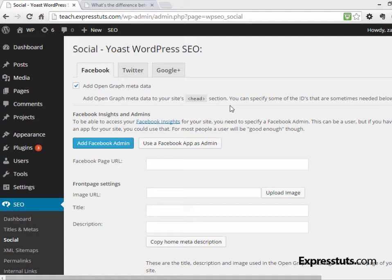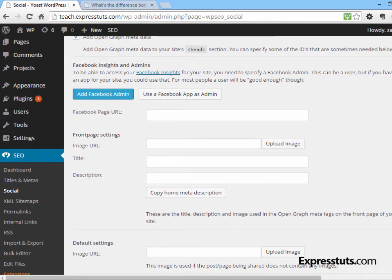You can also use a Facebook app if you have one. Once you've done this, put in the URL for your Facebook page so that the Facebook page is directly associated with your site. You can then add your front page settings — an image URL and a description for the front page of your site to be displayed when your content is shared on Facebook. At the bottom you can also add a default image, which will be displayed whenever someone shares a post or page that doesn't have an image in it.